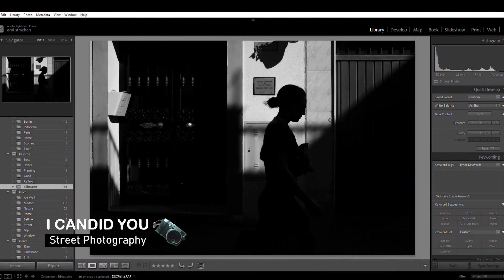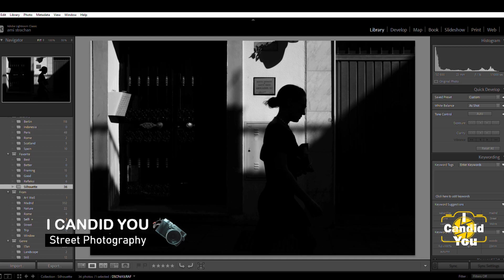Hi everyone, welcome to my channel. This is Ami, and today I'm going to teach you how to create a silhouette in street photography. Street photography is not only candid eye contact and action — silhouette is one of the types of street photography that you have to be able to do, because this skill will be handy if you go somewhere or if you want to expand your street photography skills.